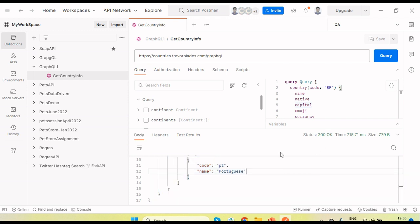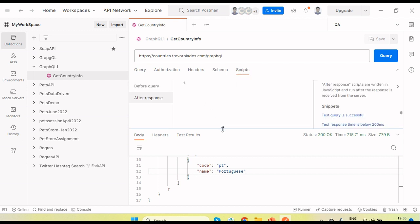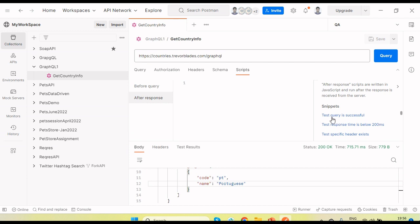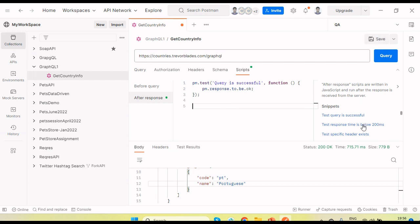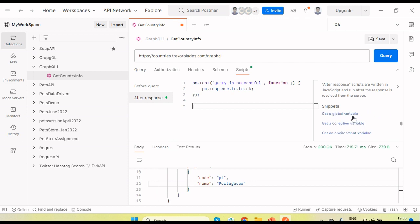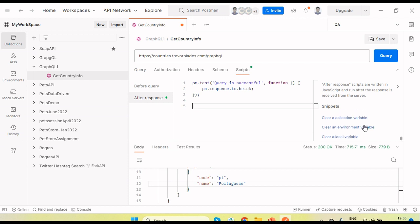If we want to add some tests, under the Script section we can add test code to verify the response. There is snippet code we can use — it will verify that we are getting response 200. Similarly, we can check specific headers, response time, response JSON schema, and multiple snippet codes. We can validate values and verify response data as well.